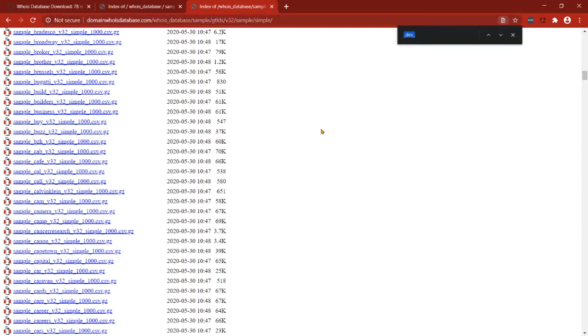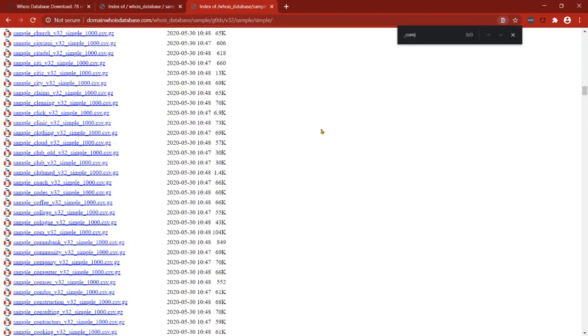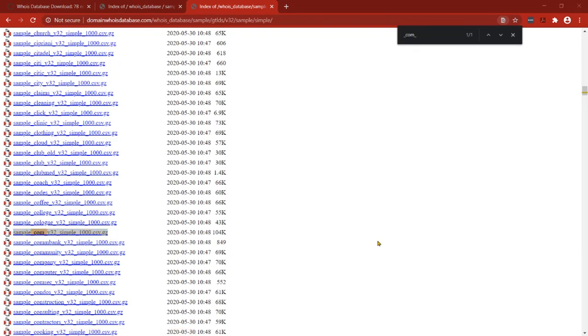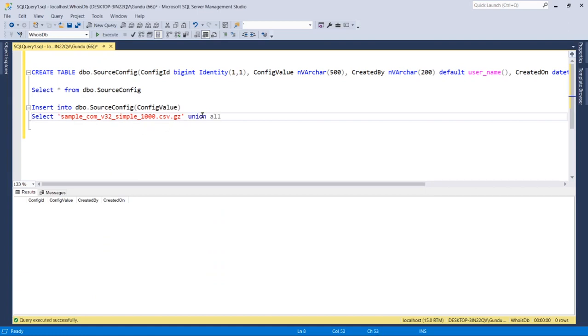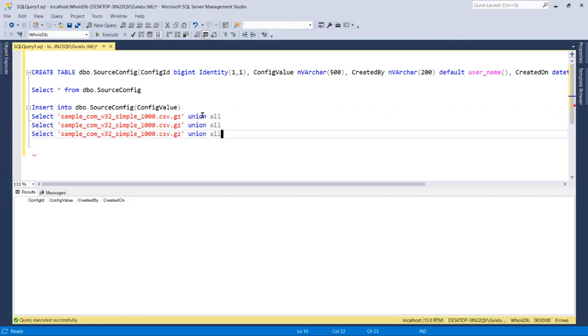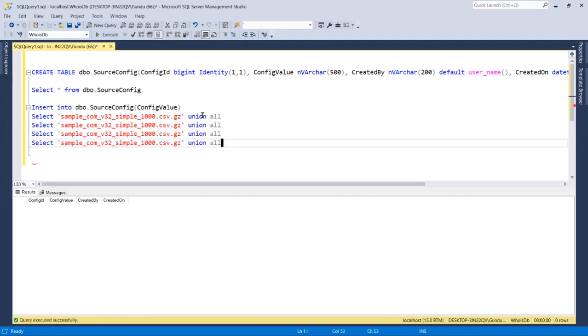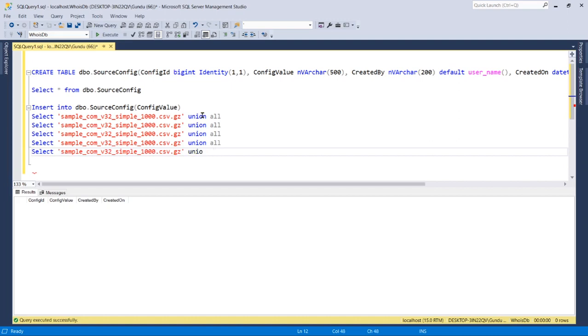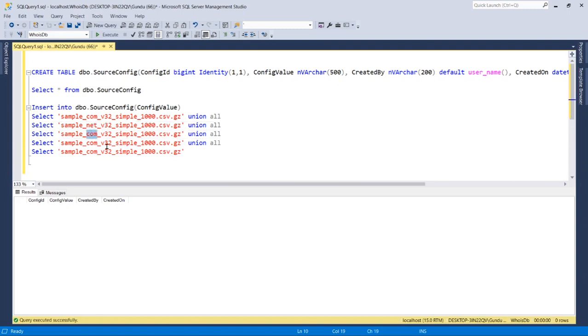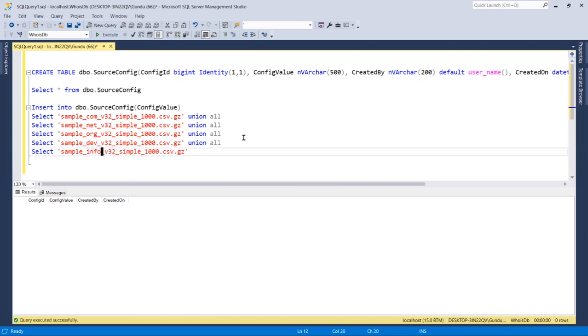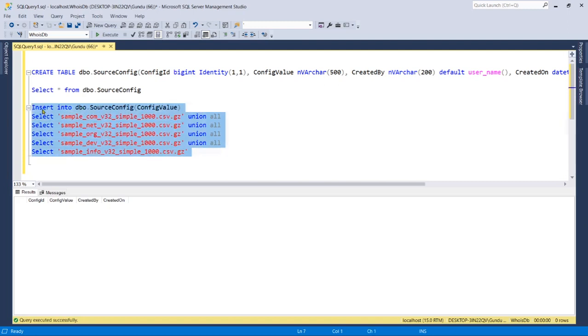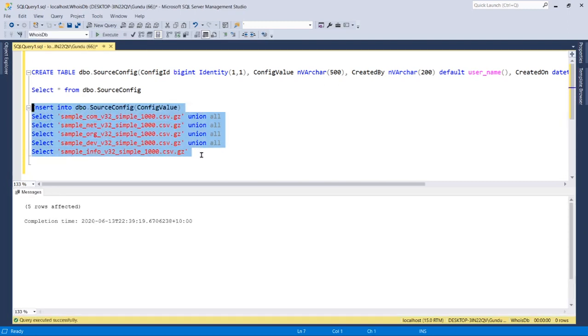Now let's search for the top level domains like com. I want to store this in the configuration file. I want to store net, arg, dev, and info. All these five files I want to have in the configuration table.